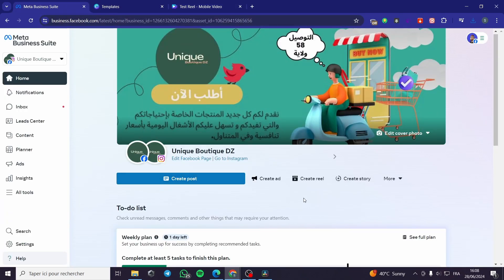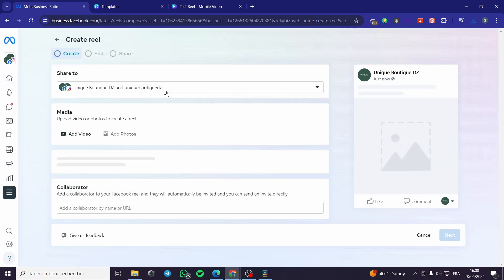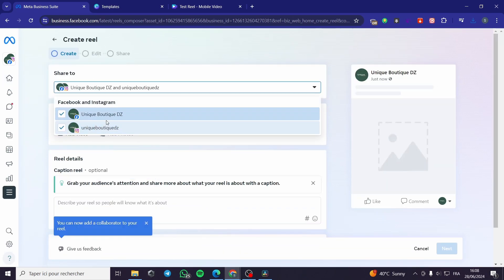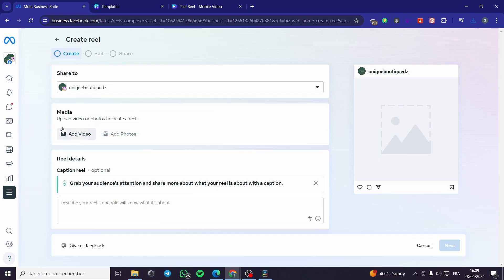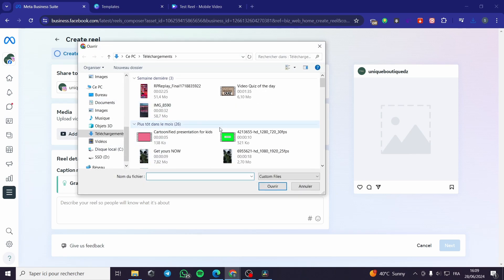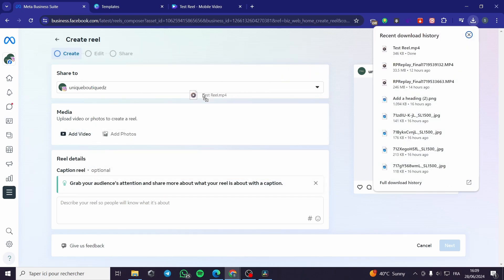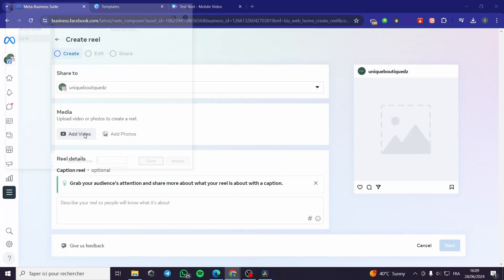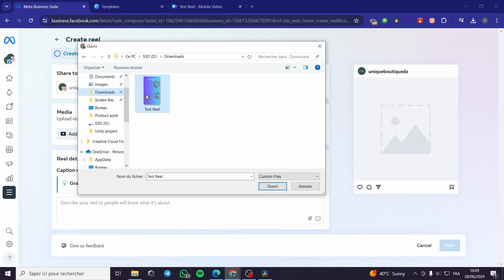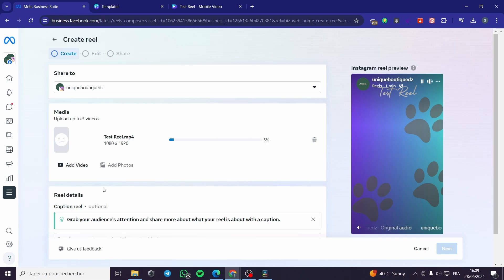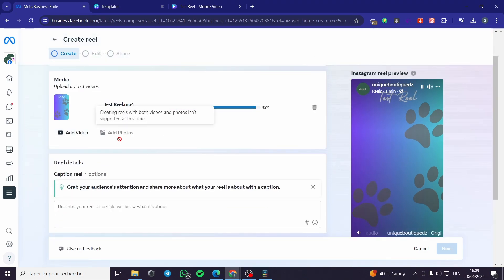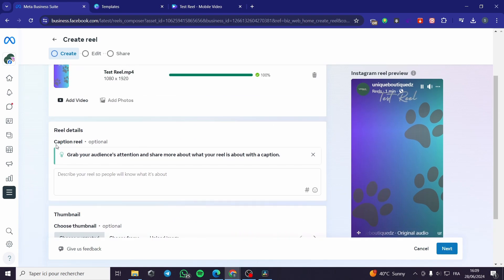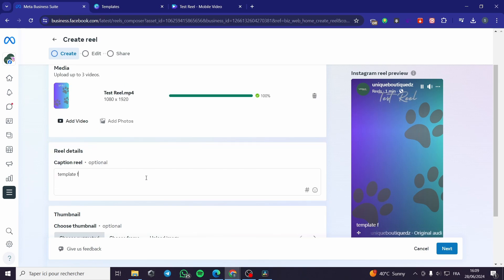Going back to Meta Business Suite — it has published the post we created earlier. Now I'll show the reel creation option. Click 'Create Reel' and here you choose to share to both Instagram and Facebook, or just one. I'll select Instagram only. Add the video by dragging and dropping it, or browse your downloads folder. You can also add photos instead of a video to make a slider. Here we have the reel details — add a caption, for example: 'Template for social media'.